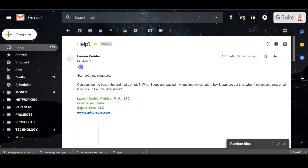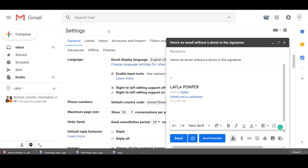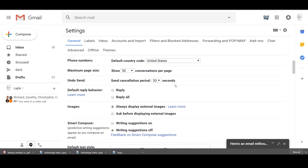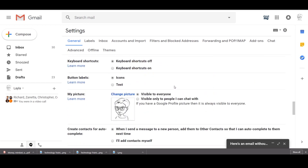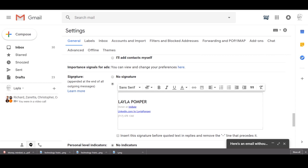I'm going to open up a different email account and show you an email here without a photo in the signature. I'm going to go up to settings, which is what I'm in right now. You can get into that by just clicking here and going to settings in general, which is what it defaults to. I'm going to scroll all the way down until I see the word signature. Here we are — you can see it right there.